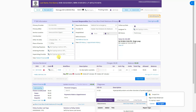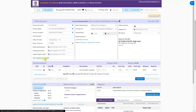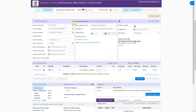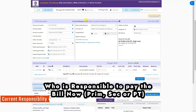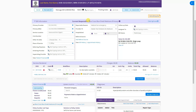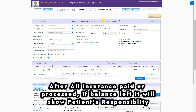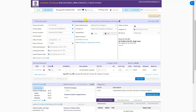The patient financials link will take you to the patient's financial page. On top you will see the current responsibility. For example, this member has Blue Cross Blue Shield as primary insurance. If there is no insurance, it shows patient responsibility. If the primary insurance has paid and there is a secondary insurance, the current responsibility shifts to the secondary. If there is no secondary, it shows patient responsibility. This current responsibility tab is important.